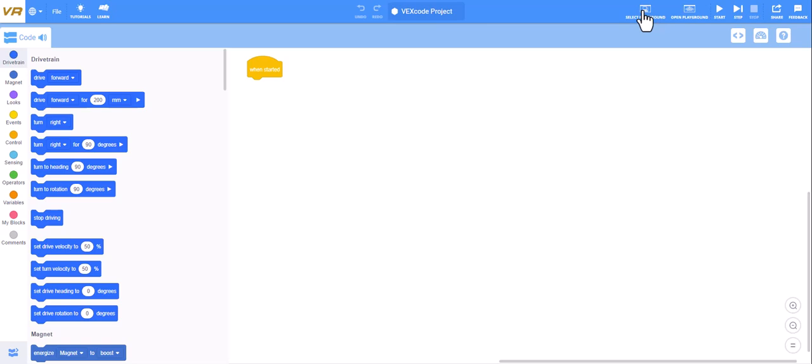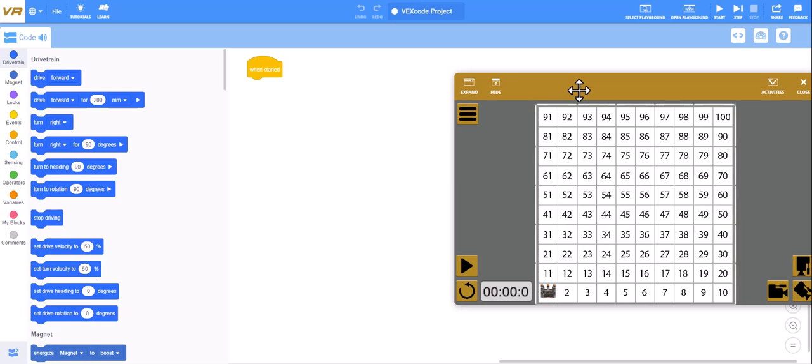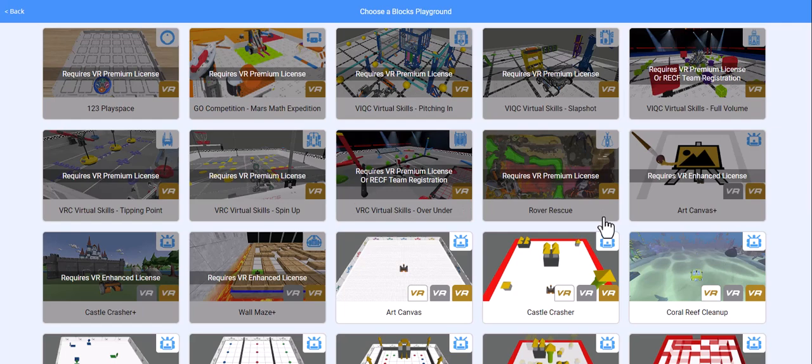To see the robot move you'll use a playground. So you'll open the playground and select a playground. If I click on open playground, it's going to open up one of the various playgrounds that are available.